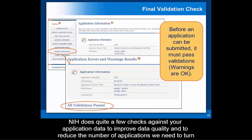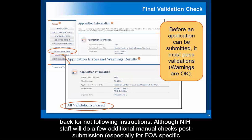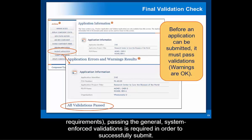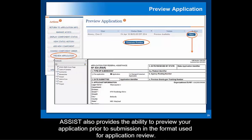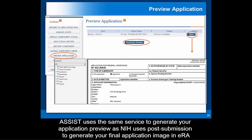NIH does quite a few checks against your application data to improve data quality and to reduce the number of applications that need to be returned for not following instructions. Although NIH staff will do a few additional manual checks post-submission, especially for FOA-specific requirements, passing the general system-enforced validations is required in order to successfully submit. ASSIST also provides the ability to preview your application prior to submission in the format used for application review, using the same service NIH uses post-submission to generate your final application image in eRA Commons.